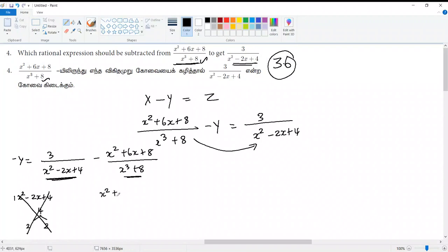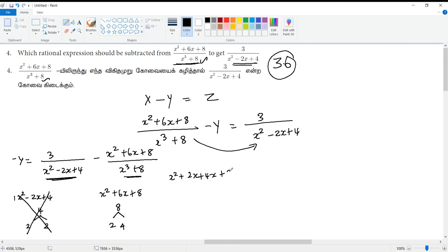x² plus rx plus 8. x² plus rx plus 2x plus 4x plus 8. We can divide the equation for 2x plus 2. If you have 2x plus 2, then you will get 4x.